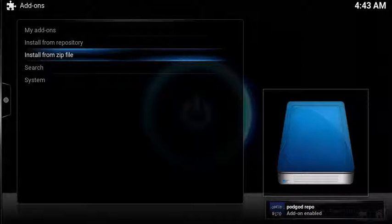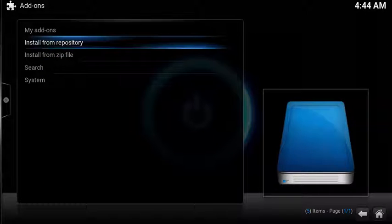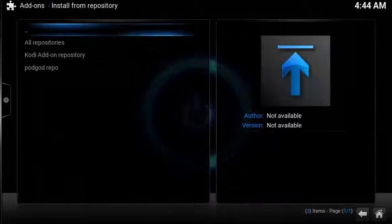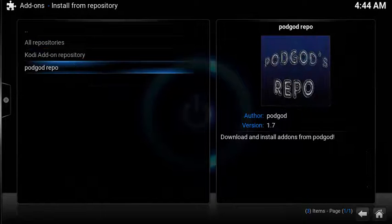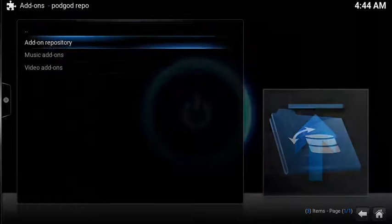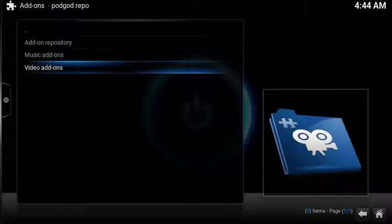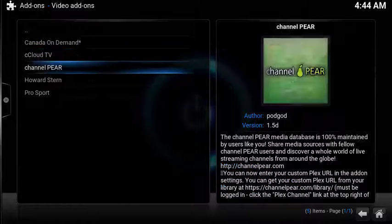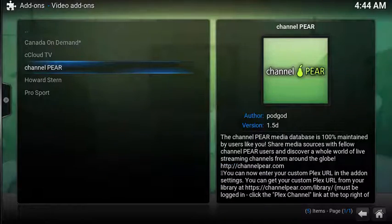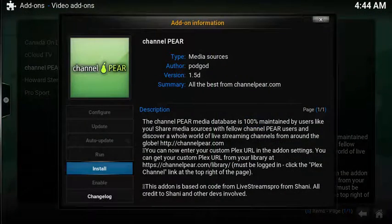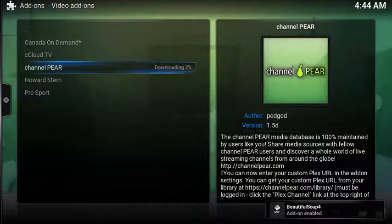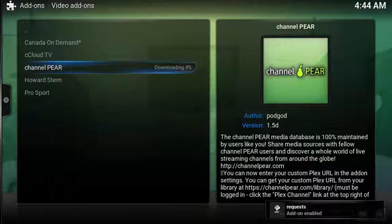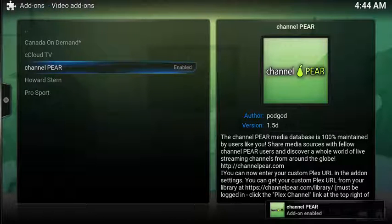After seeing the add-on notification, select Install from Repository. Select Podgod Repo, Video Add-ons, select Channel Pear, and then Install. After a few more moments, it'll download and show the add-on enabled notifications.